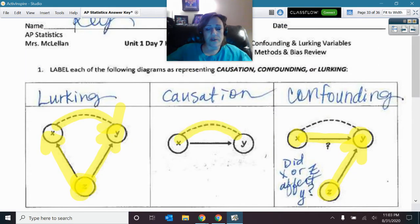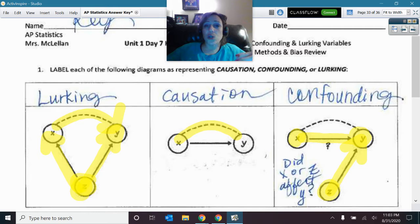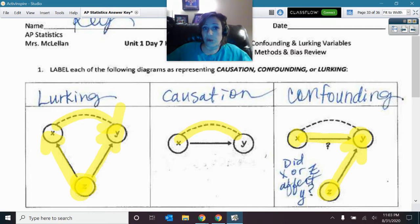And then this one here: simple, straightforward causation. You had it controlled, everything just attributed to that one variable. So we were good.